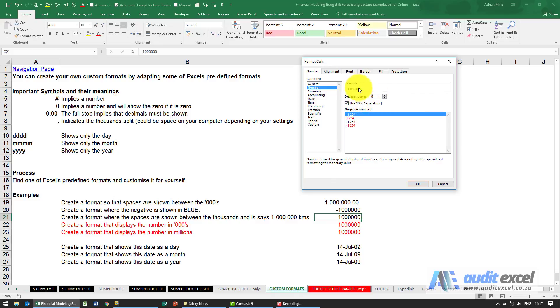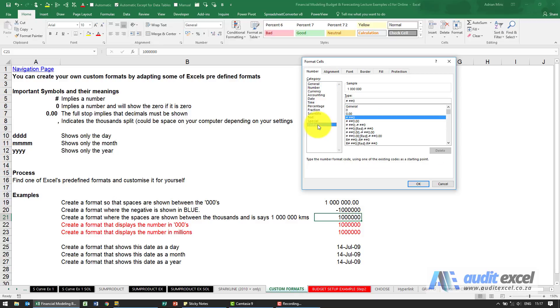For example, I found that looks OK, and then at the very bottom here you'll see something called custom. When I click on custom, these explain to Excel what each format is.